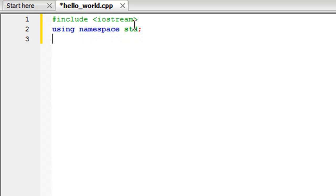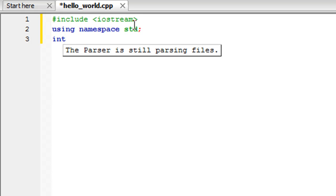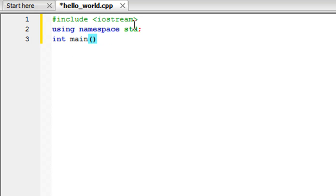And then namespace. There's no space between name and space. S-T-D and a semicolon. And on the next line type the keyword int, give a space, and then type in the keyword main and then put in a set of empty parentheses. So you don't have anything between the parentheses, just like the opening parenthesis is followed by the closing parenthesis.